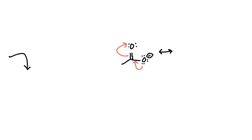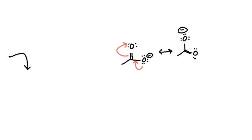We use our double arrows to show these are resonant structures. And now this oxygen has three lone pairs and a negative charge, and we've switched the carbonyl to the other oxygen.